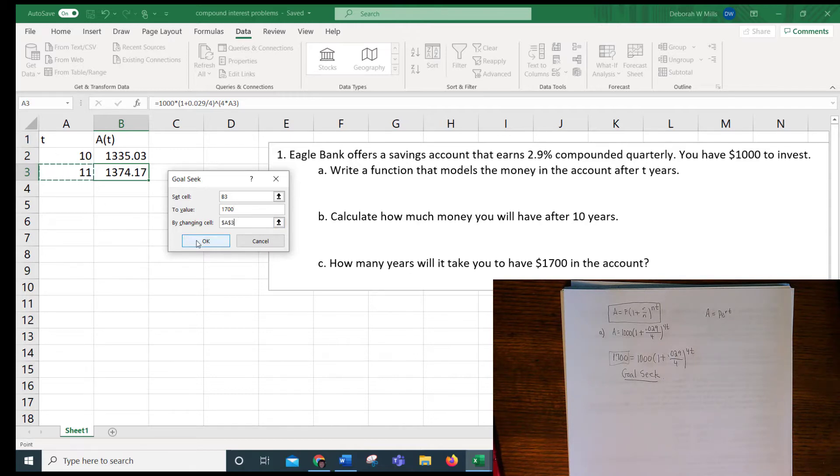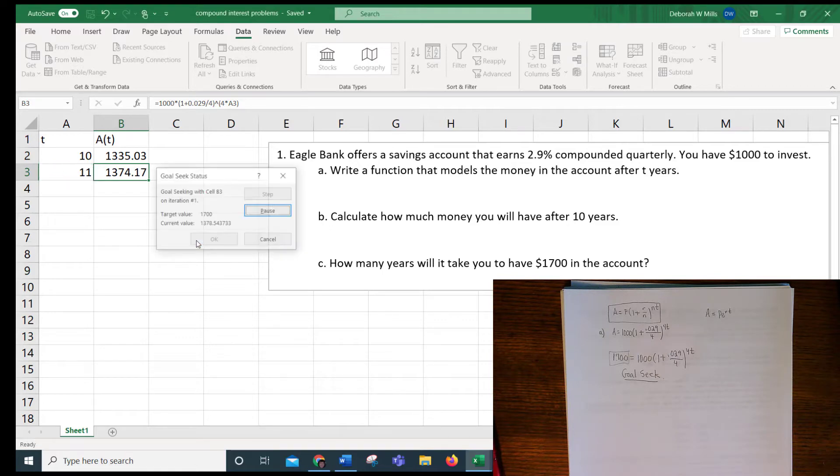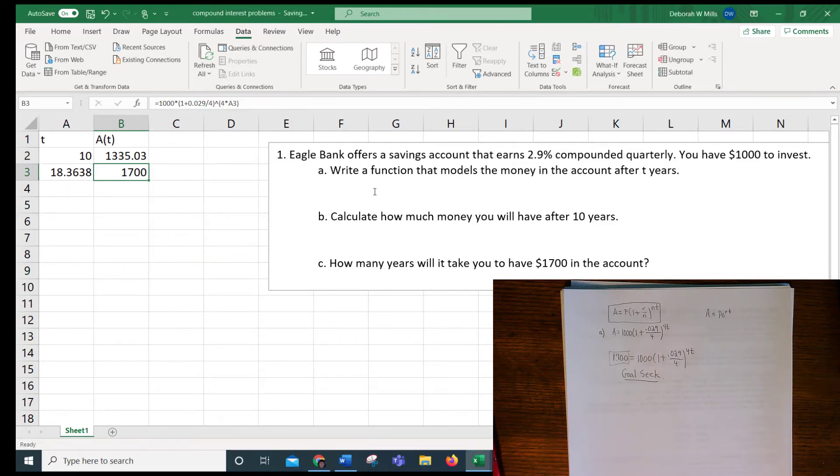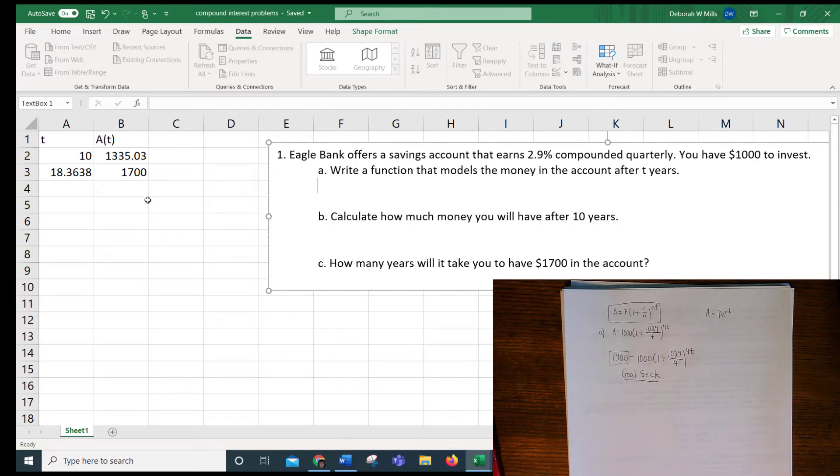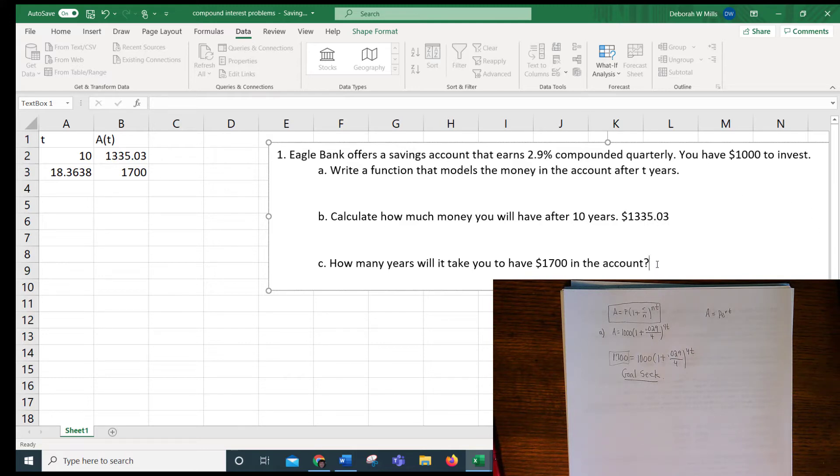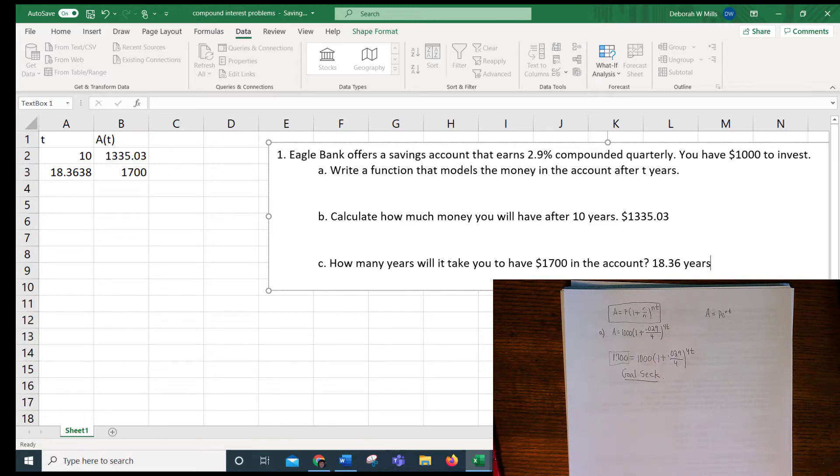And so it'll search and search until it finds the answer that gives us 1,700. Calculate how much money you'll have after 10 years. That was $1,335.03. And then it will take, and I always round to the hundredths place unless otherwise stated, 18.36 years until you have $1,700 in the account.